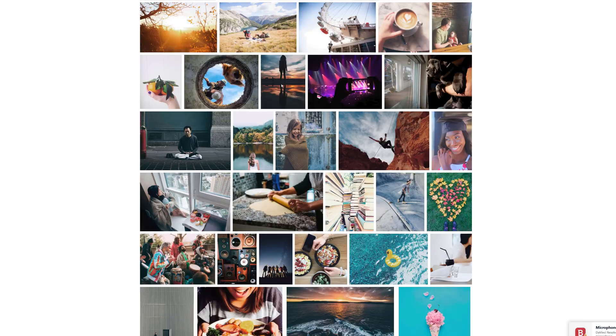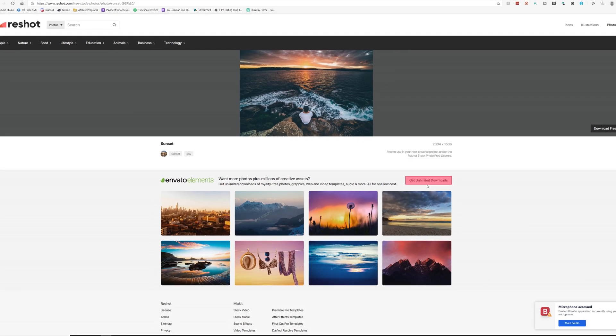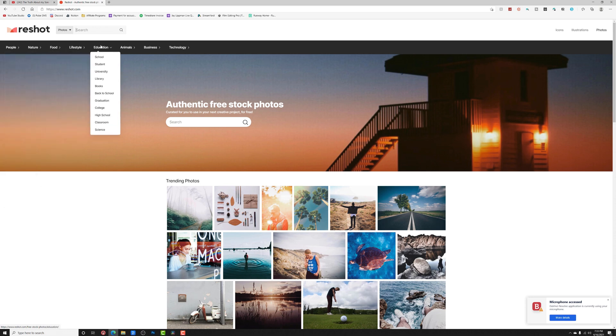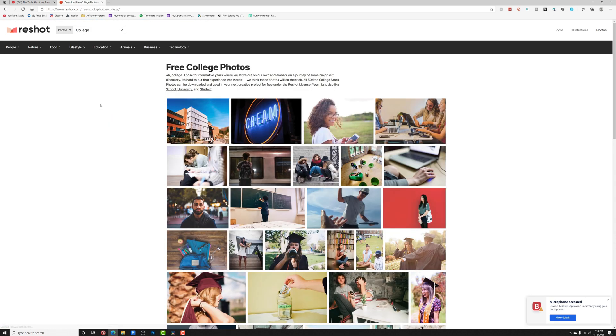But before we get into any of that, I'd like to tell you about today's sponsor, Reshot. Reshot is a completely free resource for stock photos that you can use in your videos, your website, for YouTube thumbnails, basically whatever you want. There's a ton of stuff to choose from in a whole bunch of different categories like people and lifestyle, food, business, you name it. In fact, all of the photos I'm using in today's tutorial are from Reshot. It's organized so nicely — easy to browse categories or search for something specific. Reshot is brought to you by the guys over at Envato, who have a long track record of providing high quality assets for creative projects. So go to the link in the description and check out Reshot today.